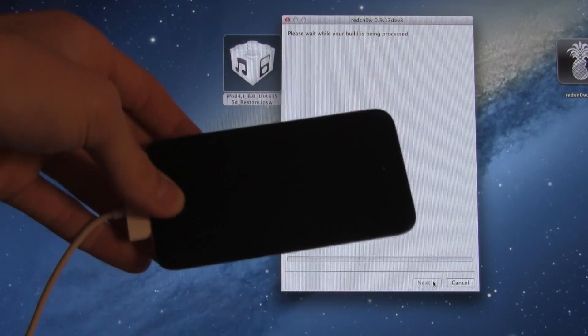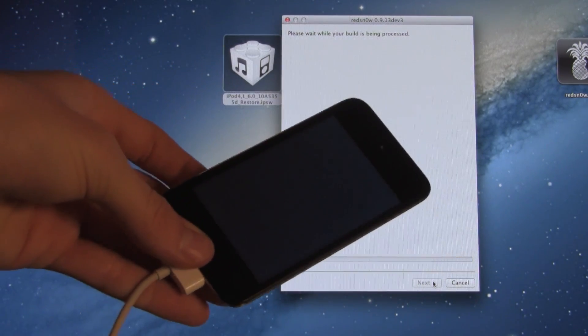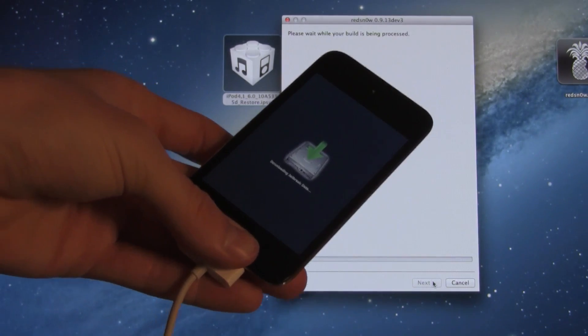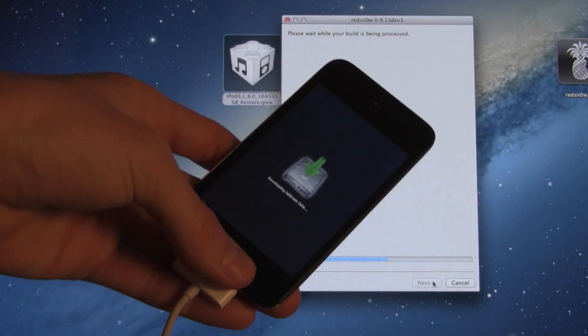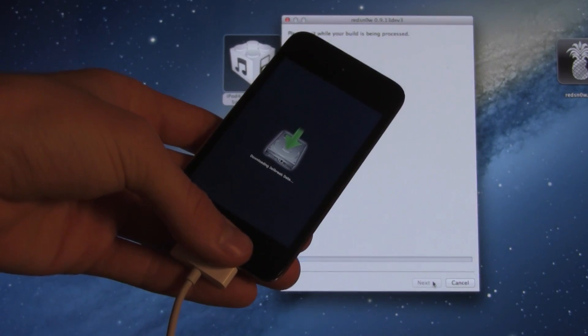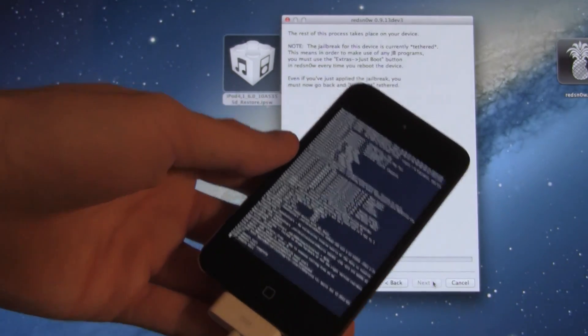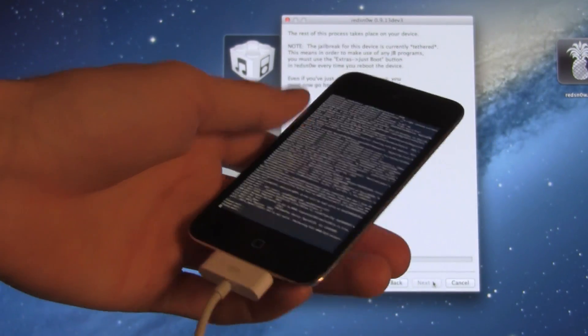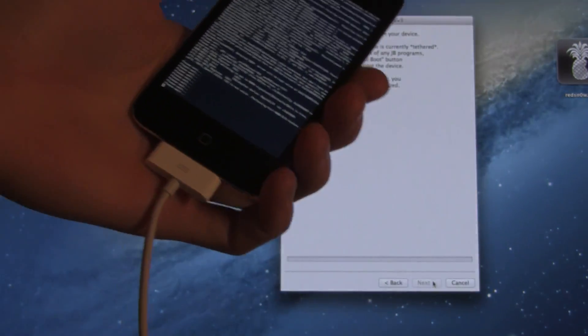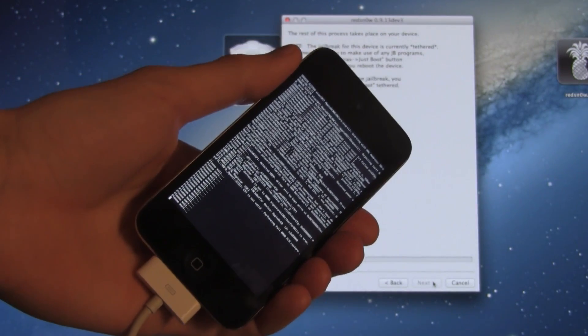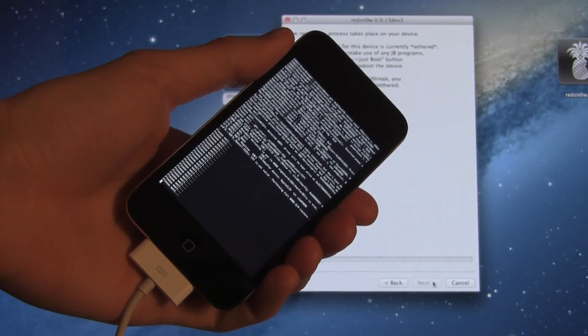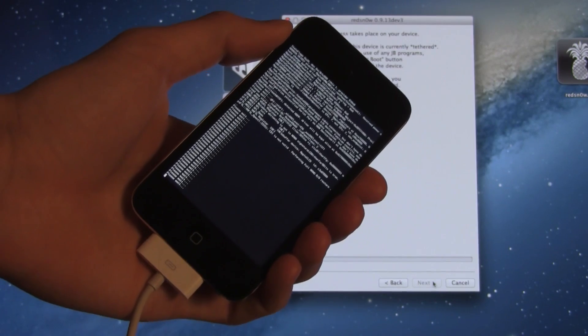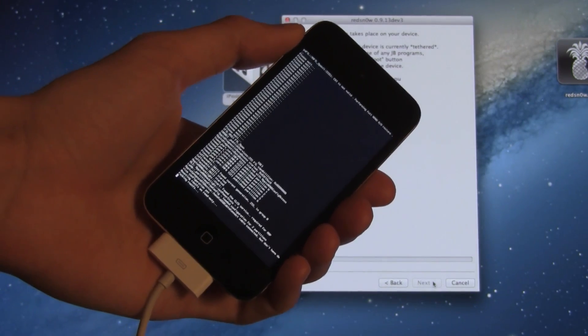So here we go. We are successfully in DFU mode. Please note that it is just a black screen. Once it's detected that, then it will go ahead and upload the jailbreak data to your device. And then from there, it will actually go through the jailbreak process, which is what it's doing right now. Also, I will not cut anything out of this video so you guys can see approximately how long the entire process will take.